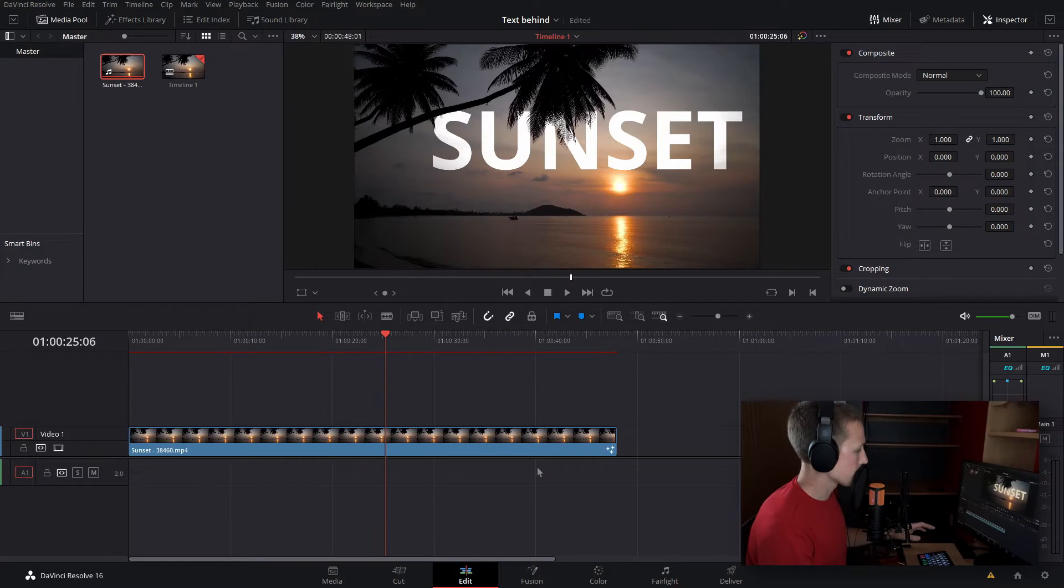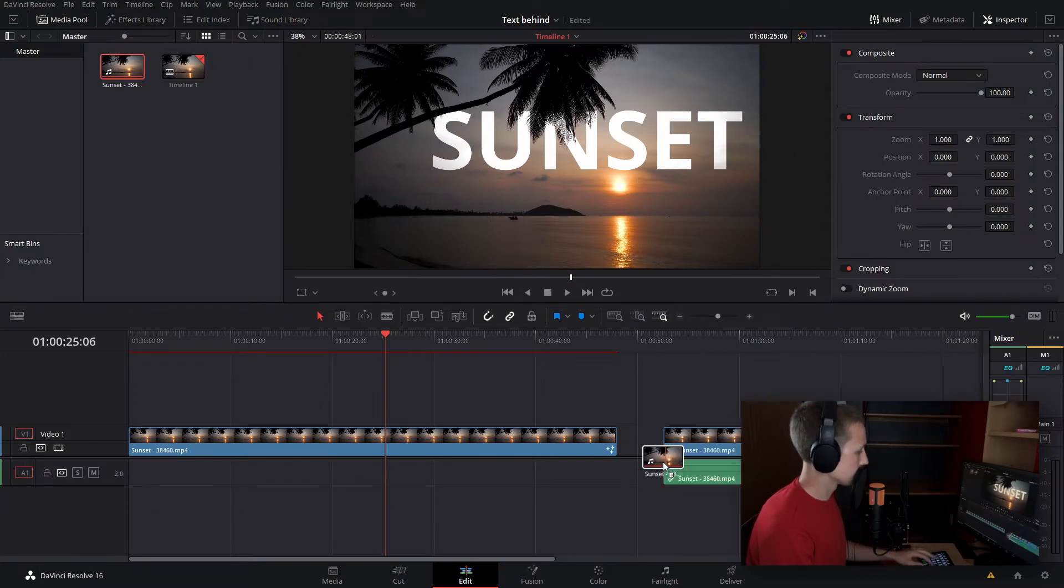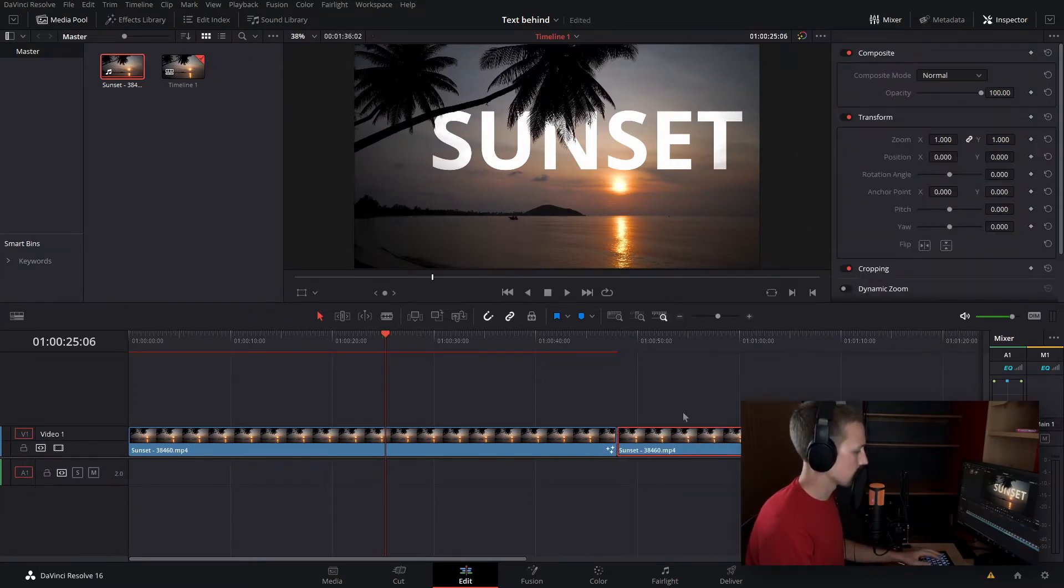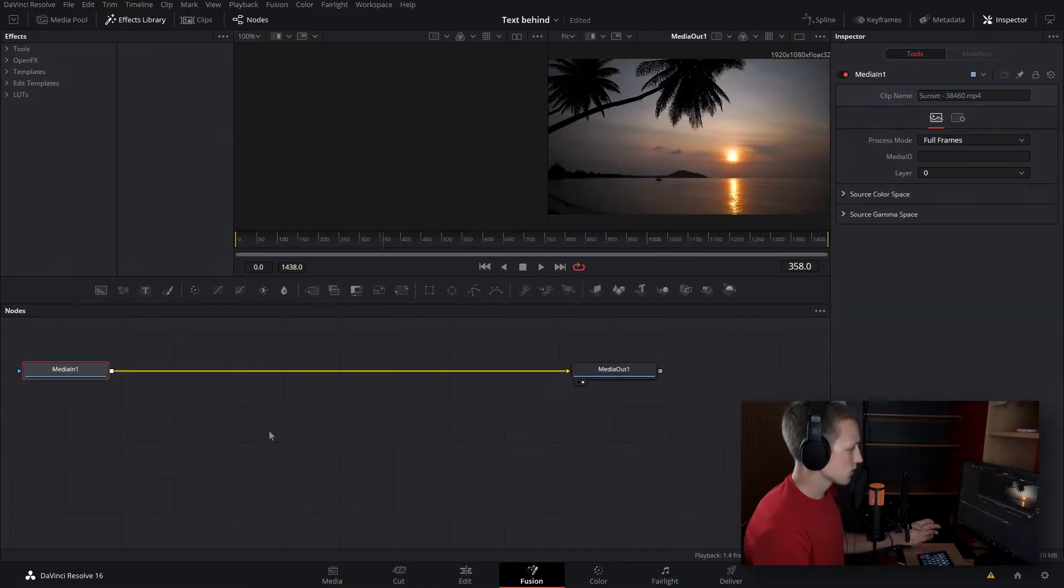All right, so I'm back on the edit page here. What I'm going to do is drag down my sunset clip again. I'm just going to delete the audio, and now let's go into fusion.